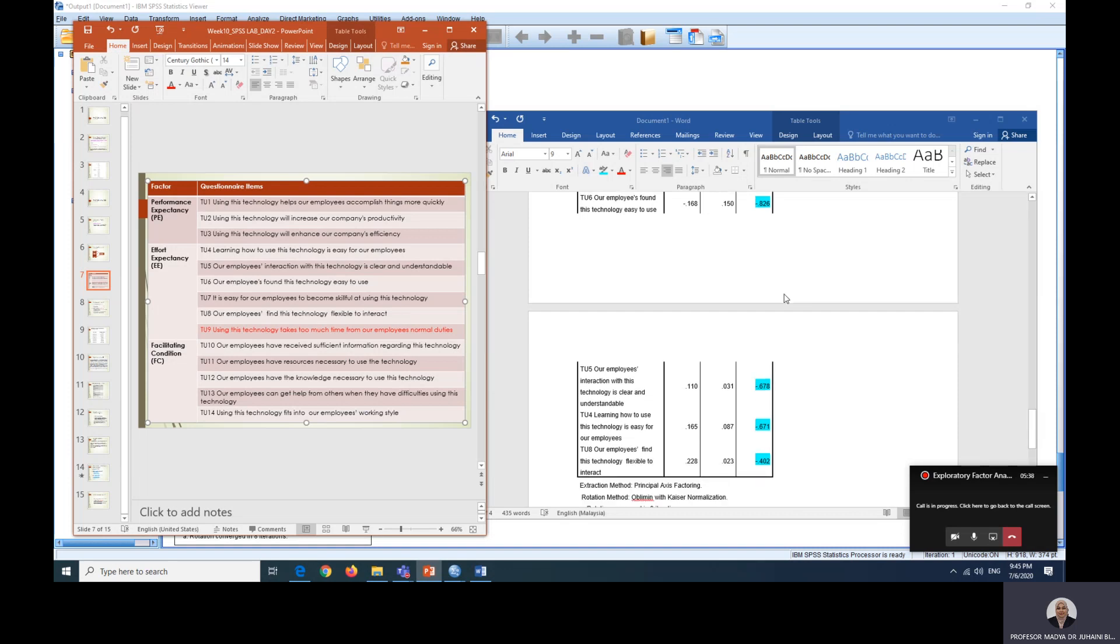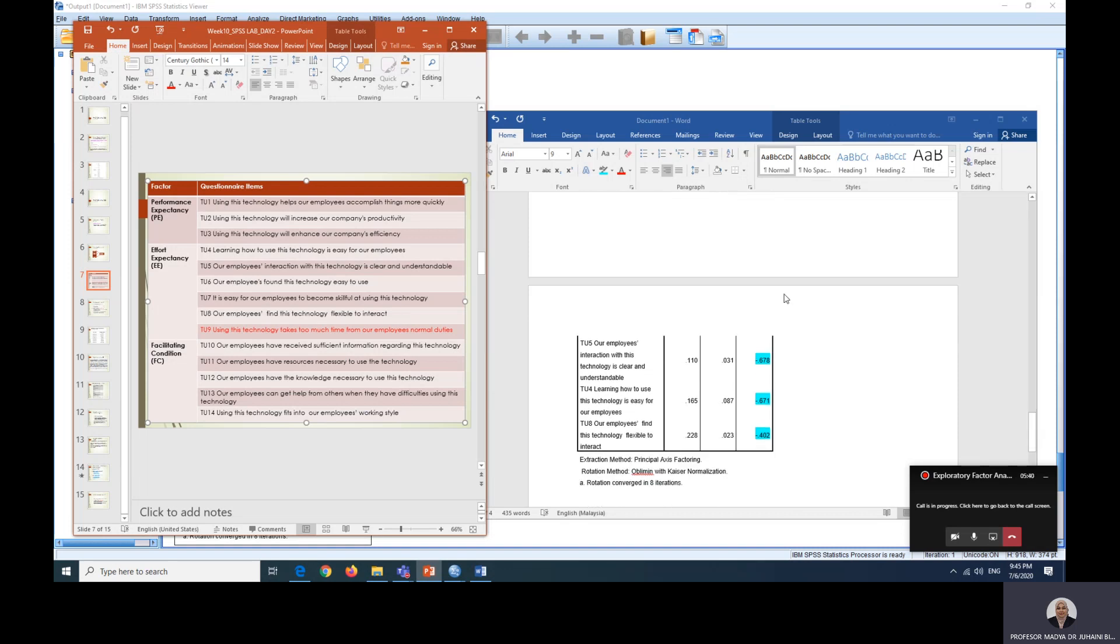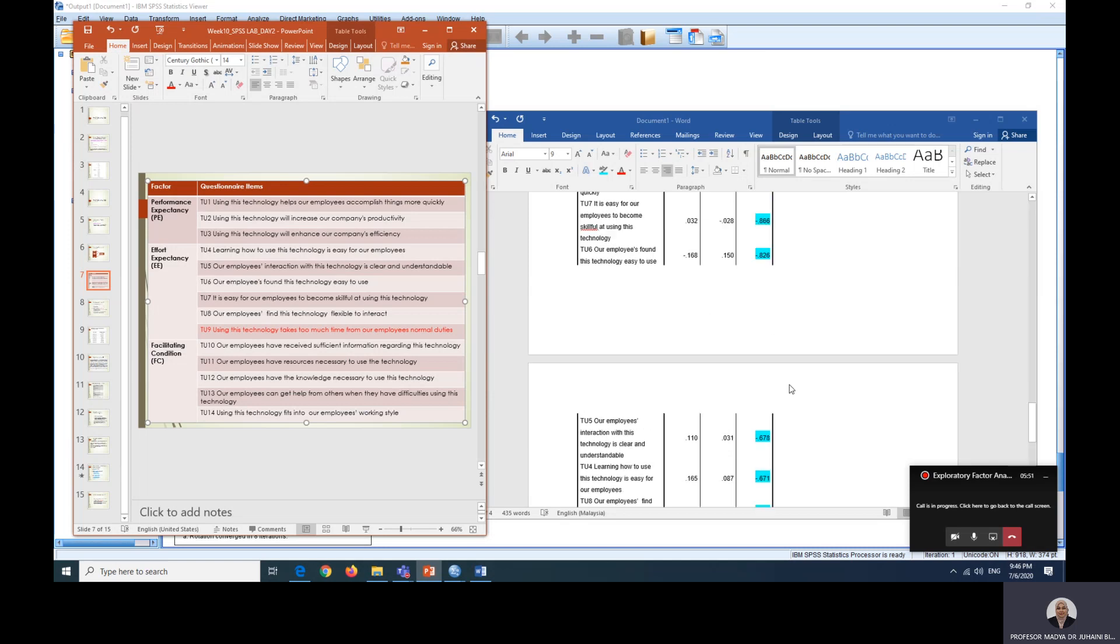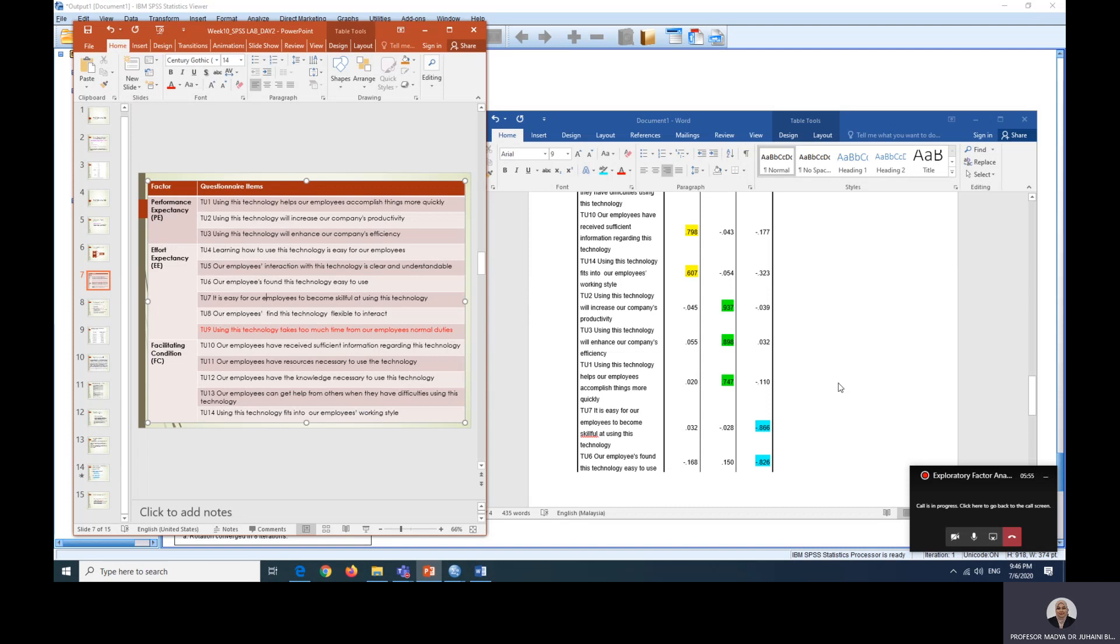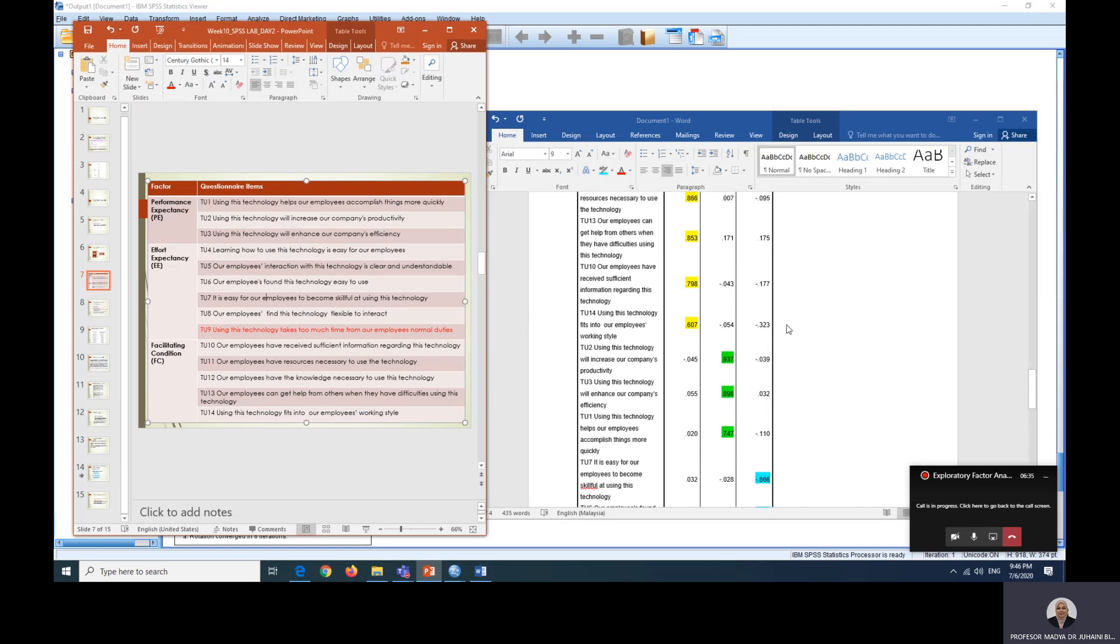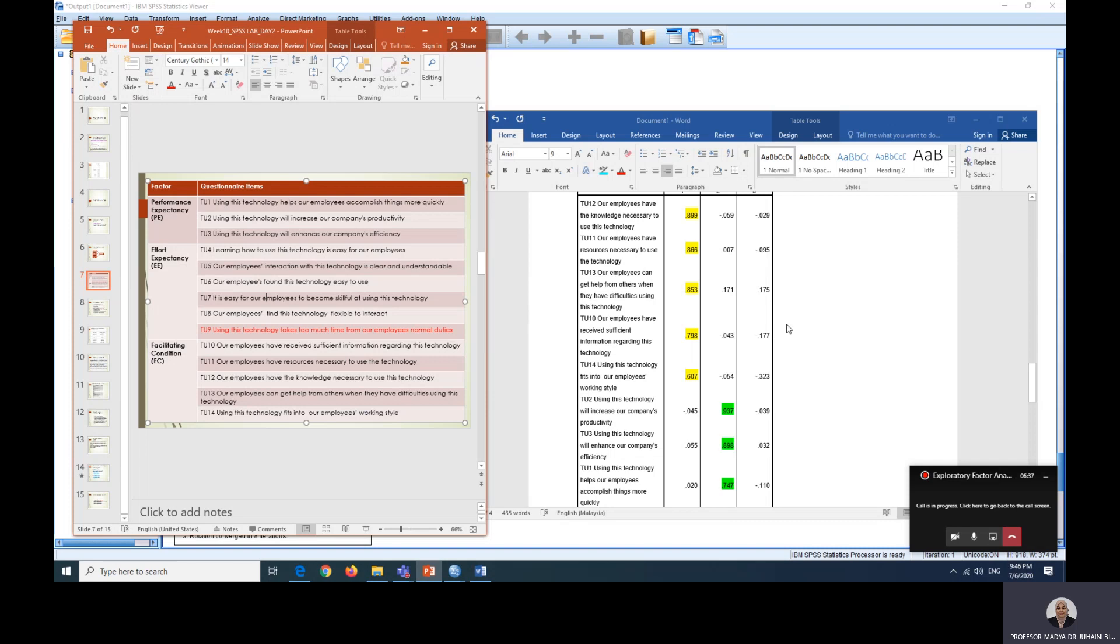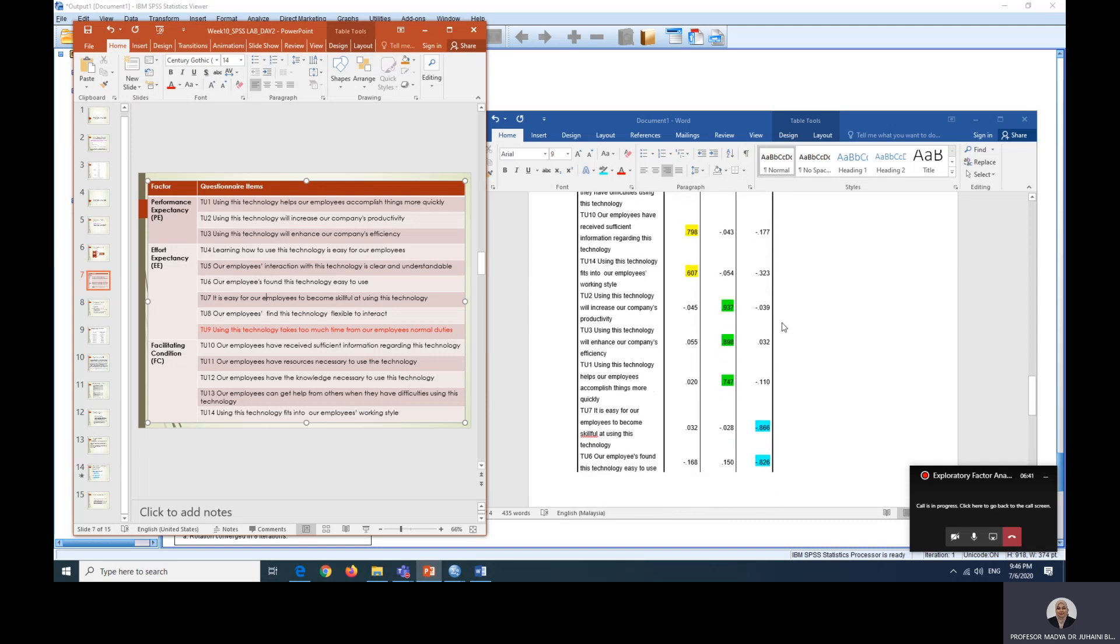So in your report, you have to explain this. You have to explain this. After running twice, EFA twice, TU9 has been removed and this will be the final items. So this data is considered quite okay. Some analysis where you can find the items has been jumbled up or some items were re-specified into different factors and so on. So as a researcher, you need to read more about factor analysis. And in ULEARN, I have also uploaded some other additional reading materials for you to look up what can be considered when you want to delete certain items.